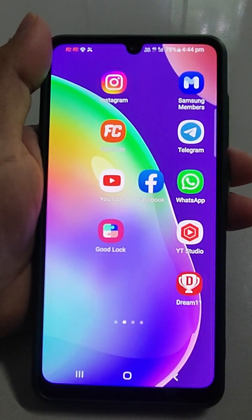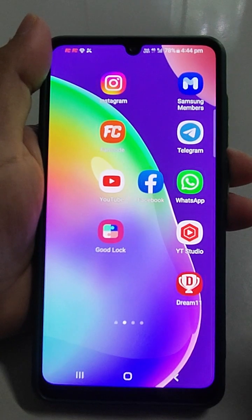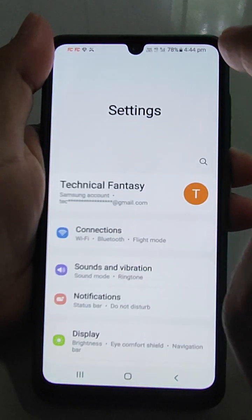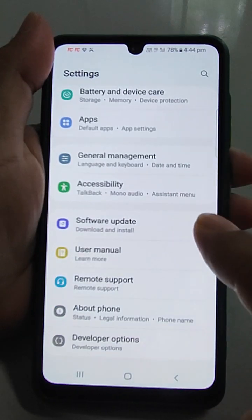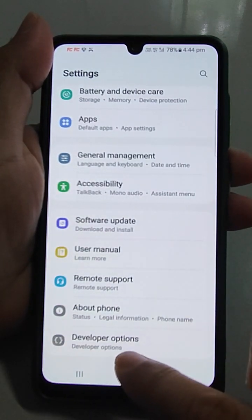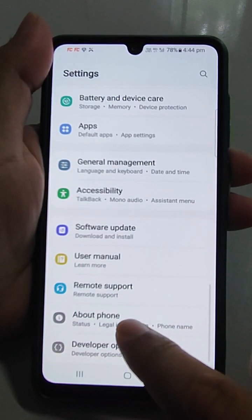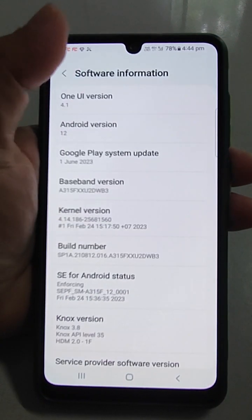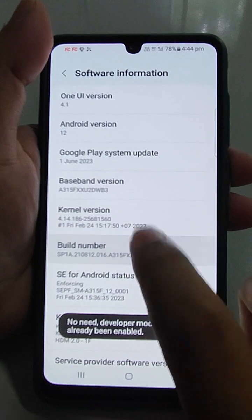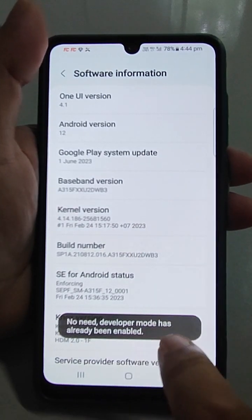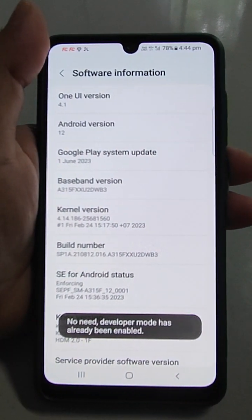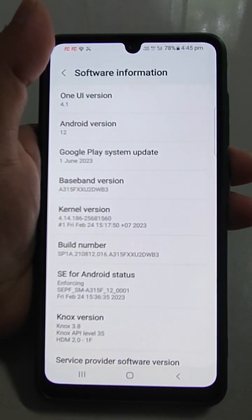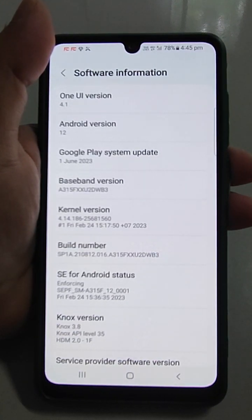For the second method, first you have to enable the developer option, then in developer options you will find USB debugging. To enable developer option, go to About Phone, then go to Software, then tap seven times on Build Number. Enter the pattern. I'm already in developer mode so it is saying no need — you are already a developer.